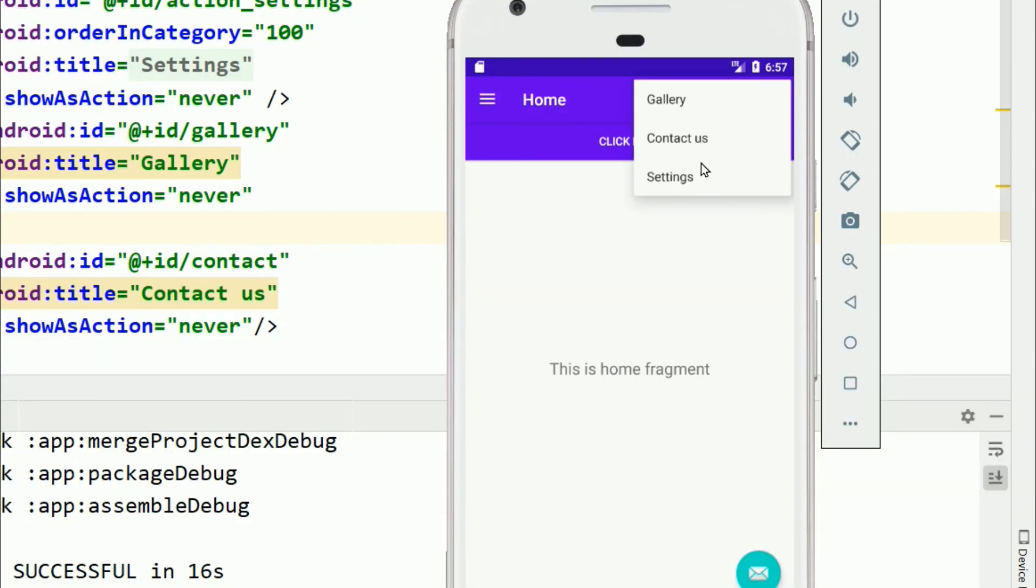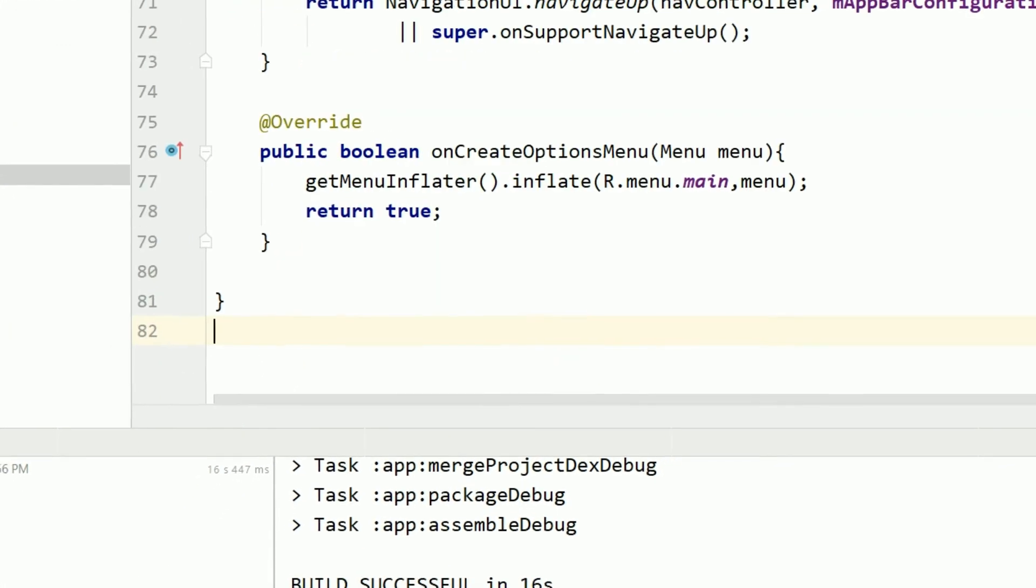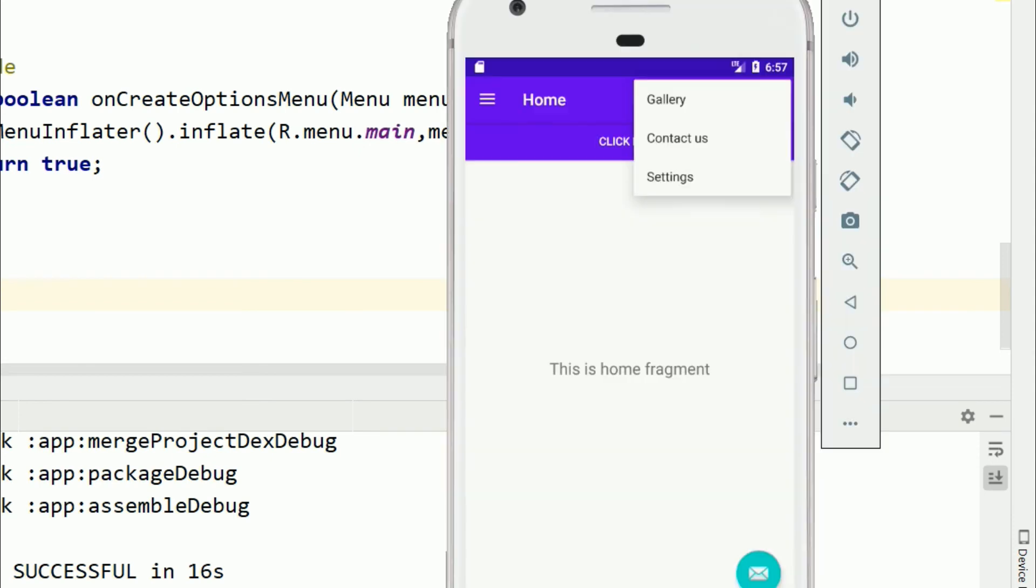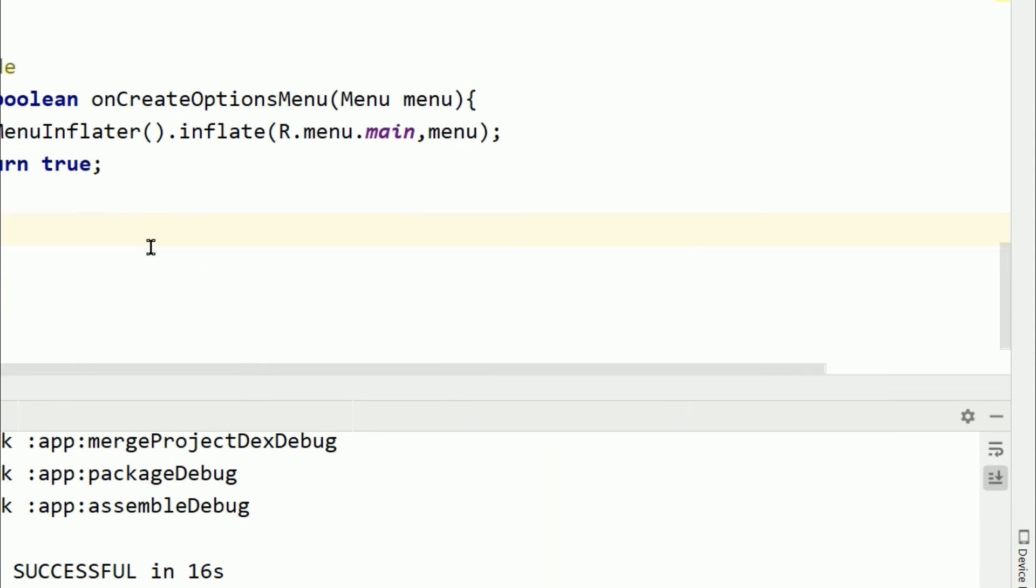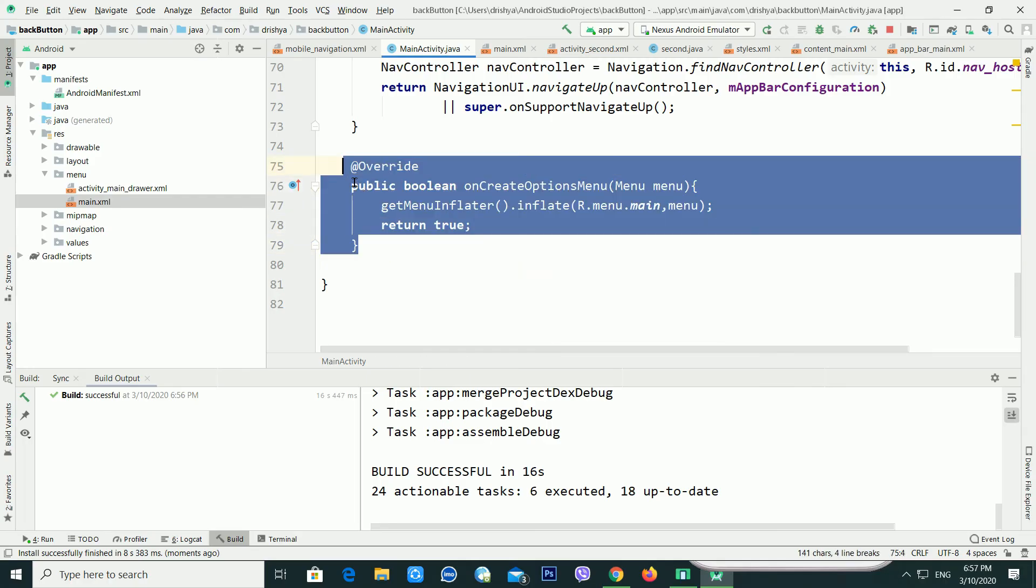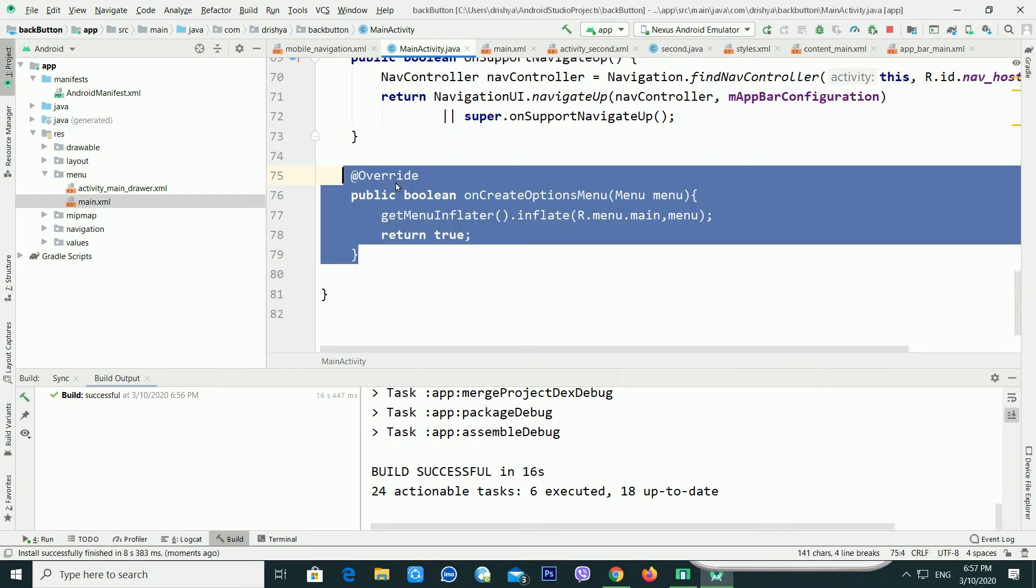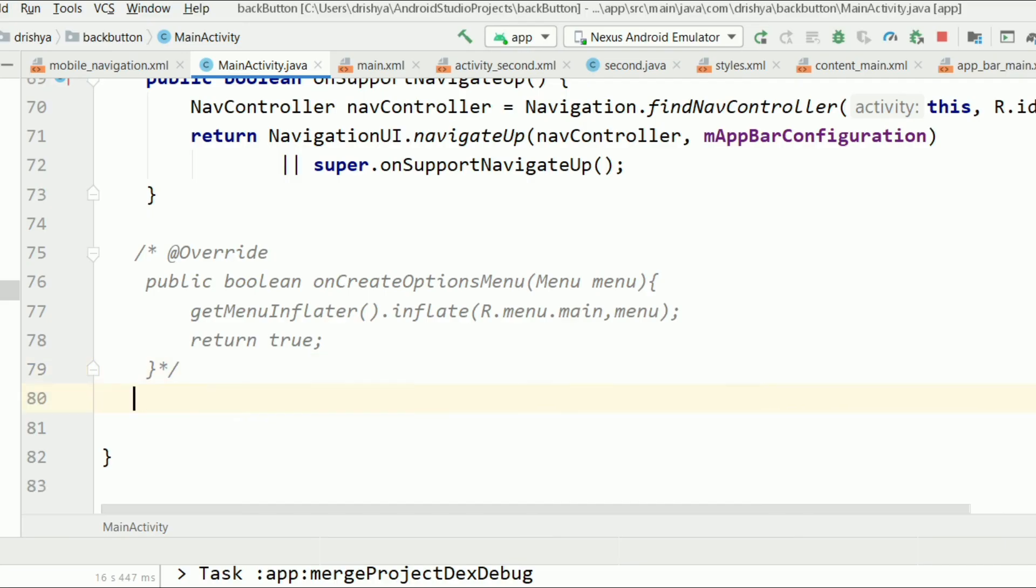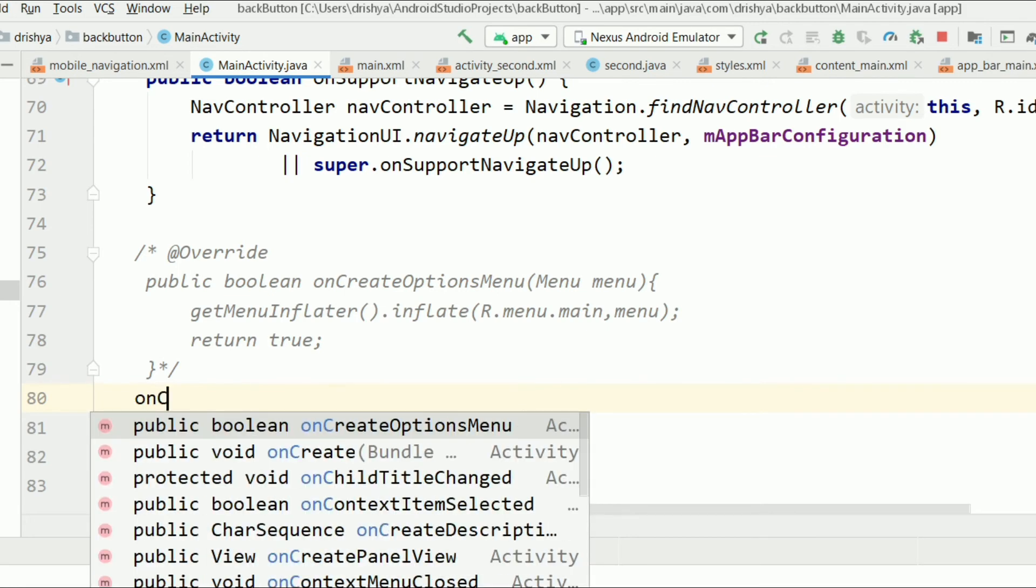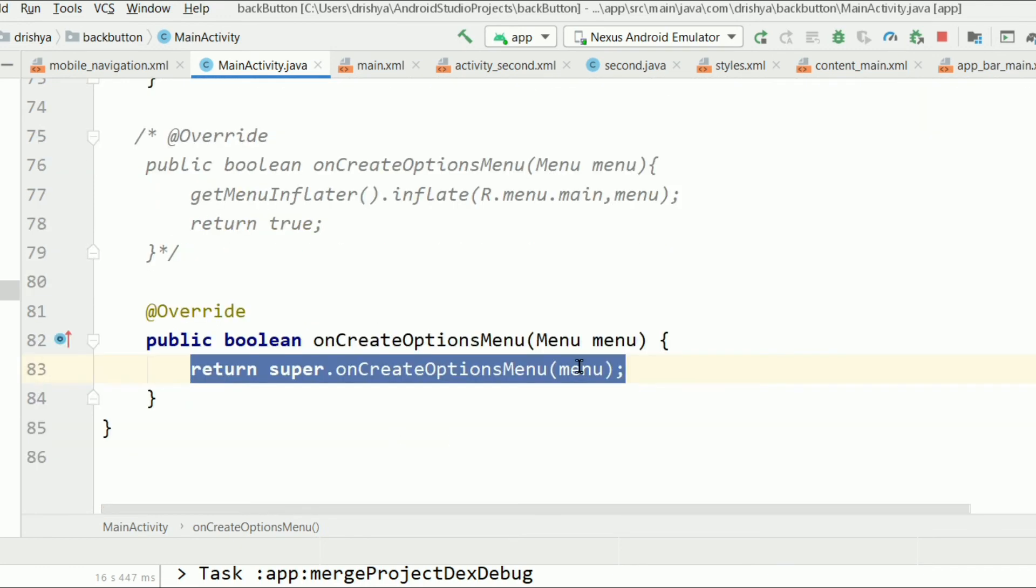This is the first method to bring the three dots inside your action bar. But if you want to do these things with the second method, just type on and type capital C. Now you can see Android Studio is giving me suggestions. Just select the first suggestion: public boolean onCreateOptionsMenu. Click enter, and you can see it has written super.onCreateOptionsMenu.